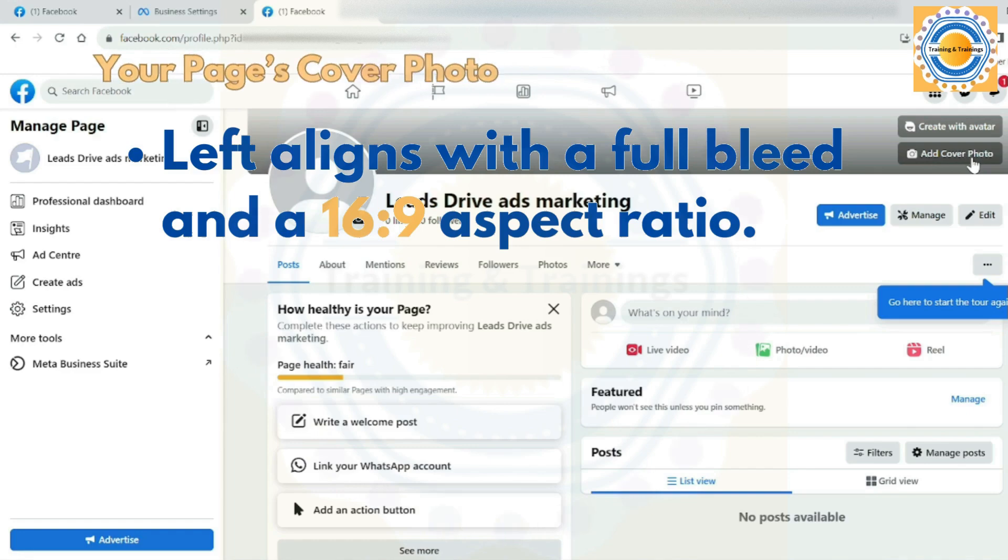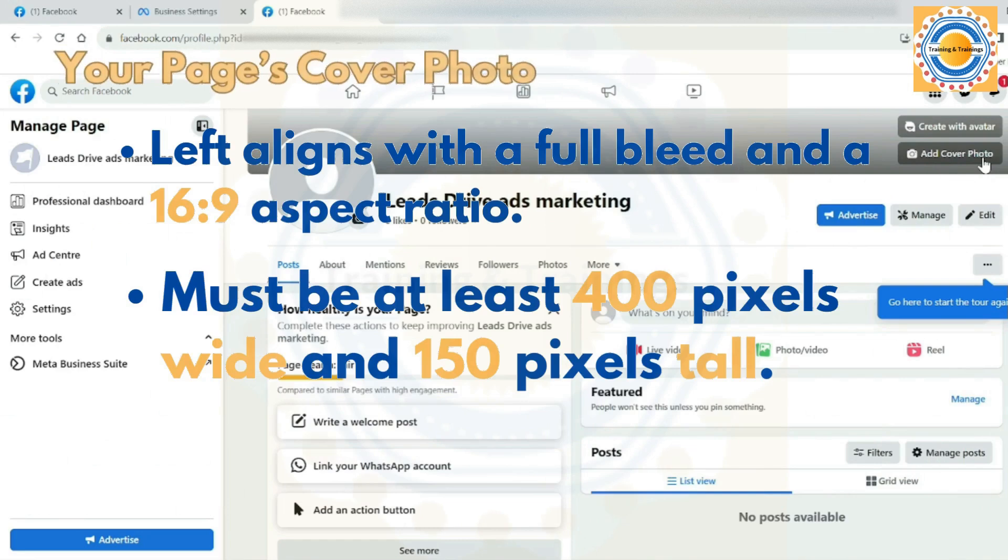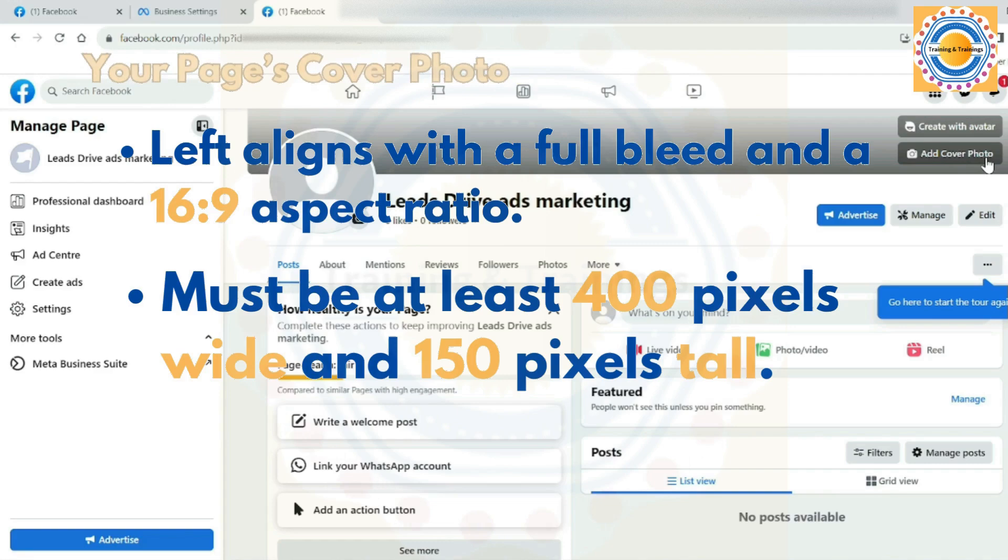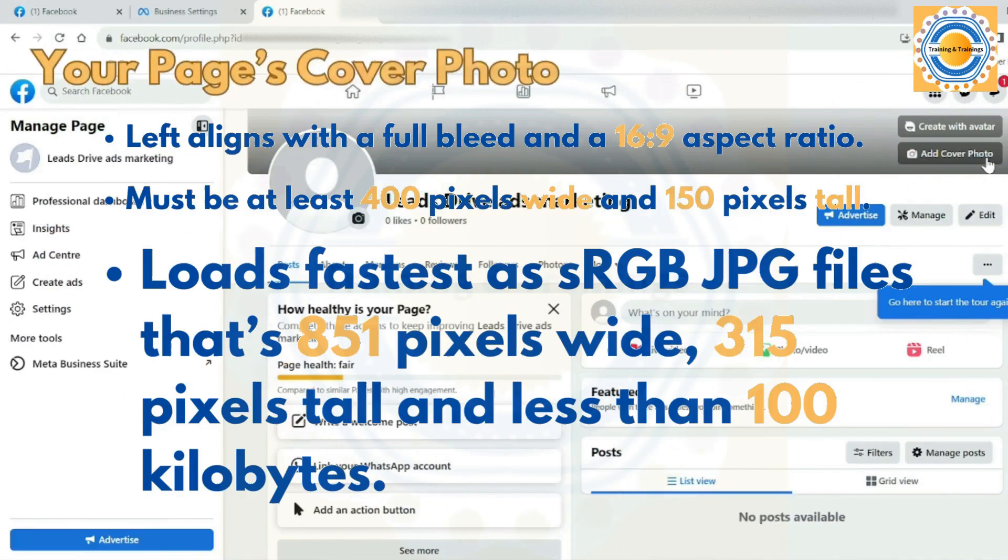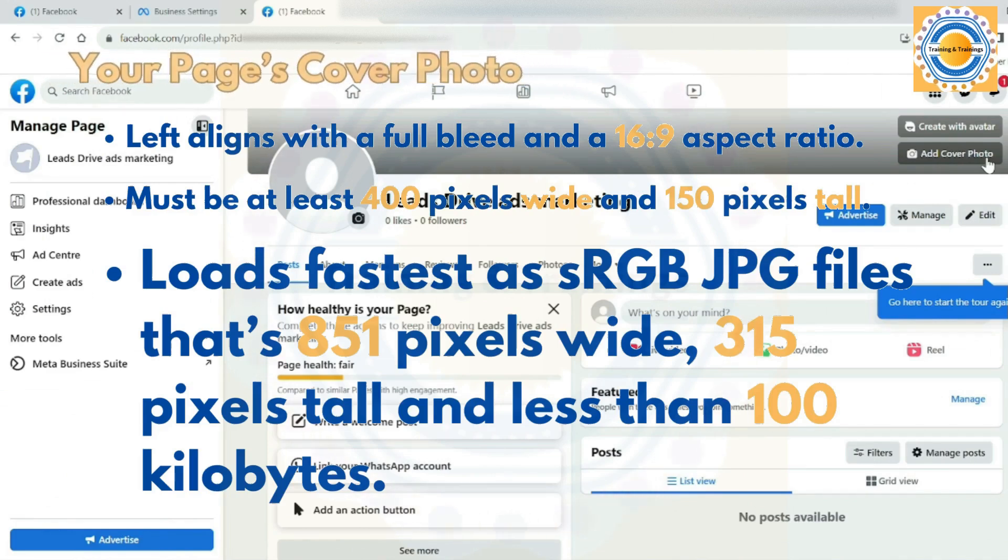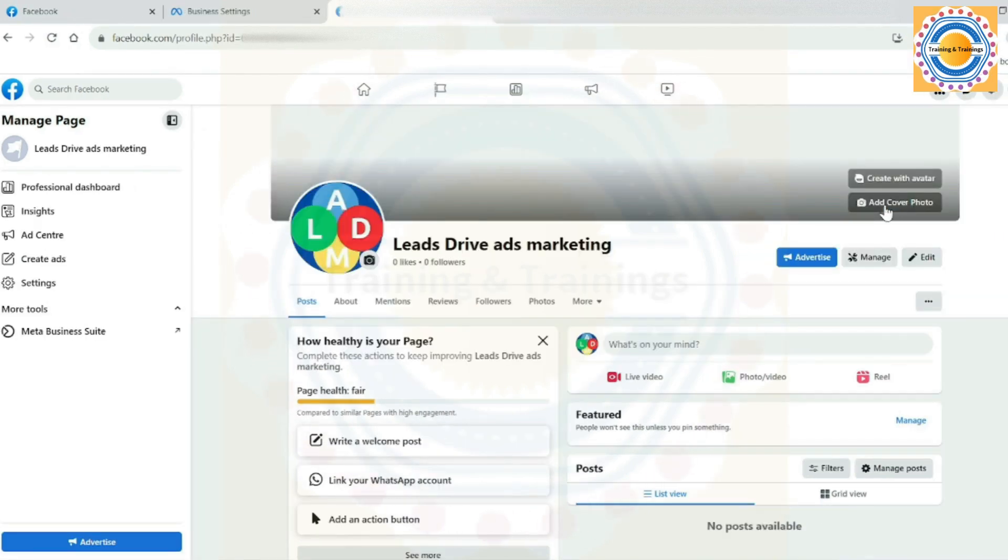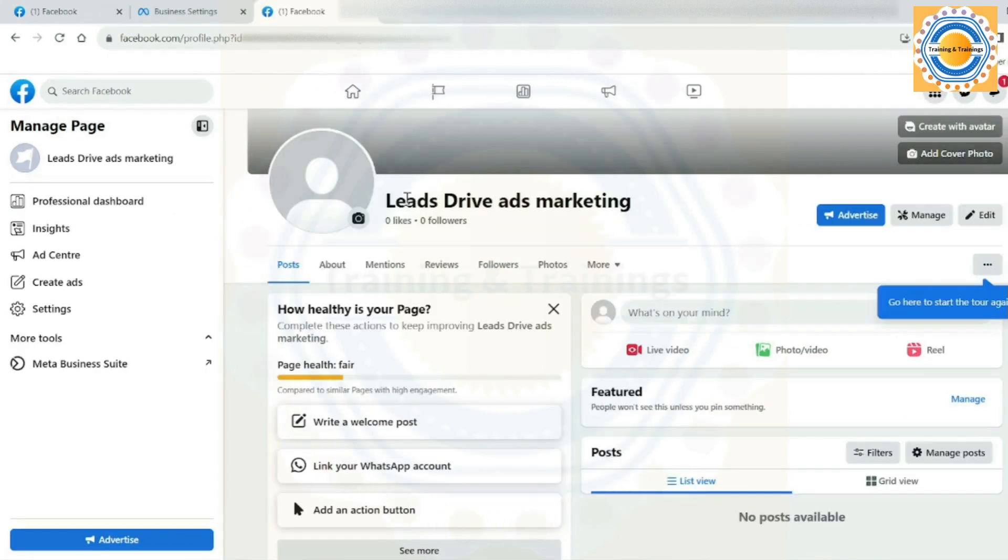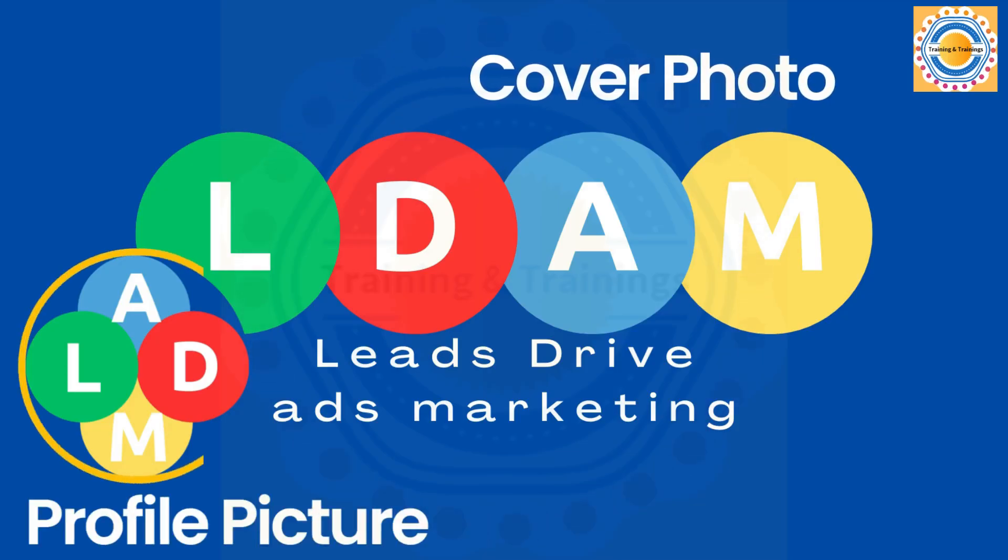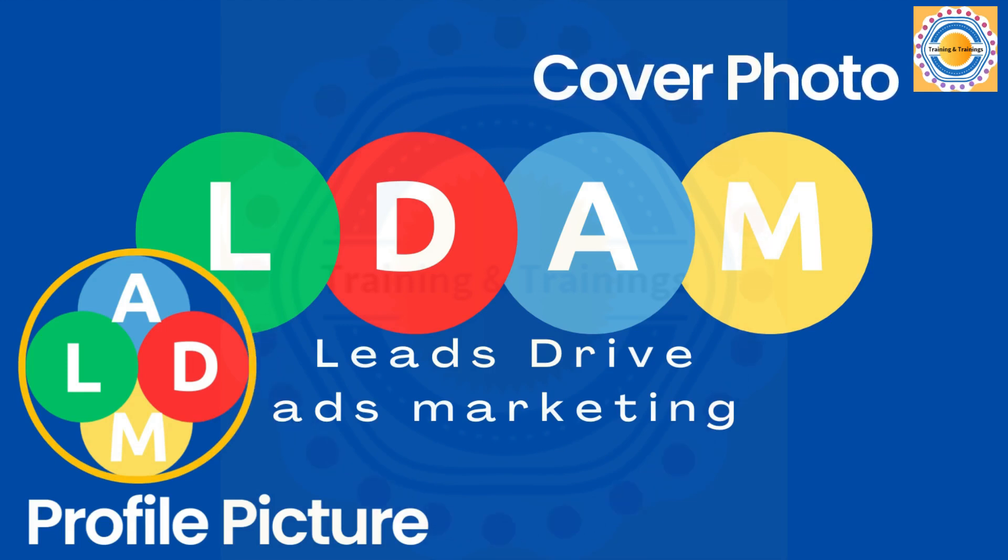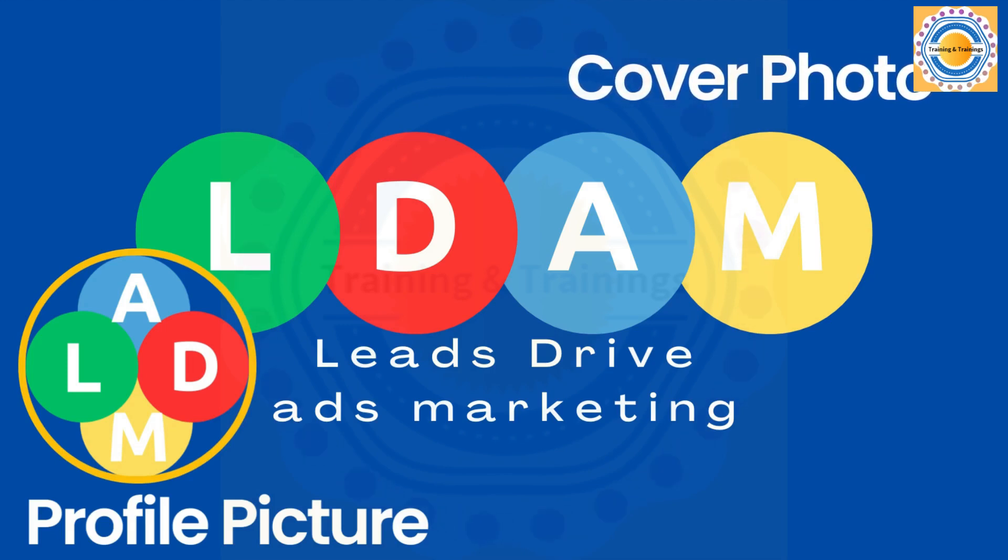Next, your page's cover photo. Your page's cover photos should left align with a full bleed and a 16 by 9 aspect ratio. Second, your page's cover photo must be at least 400 pixels wide and 150 pixels tall. Third, your page's cover photo should load fastest as an sRGB JPEG file that's 851 pixels wide and 315 pixels tall and less than 100 kilobytes. For profile pictures and cover photos with your logo or text, you may get better results by using a PNG file. The left-hand side of your cover photo will be partially covered by your profile picture and may be cropped and resized to fit different screens.